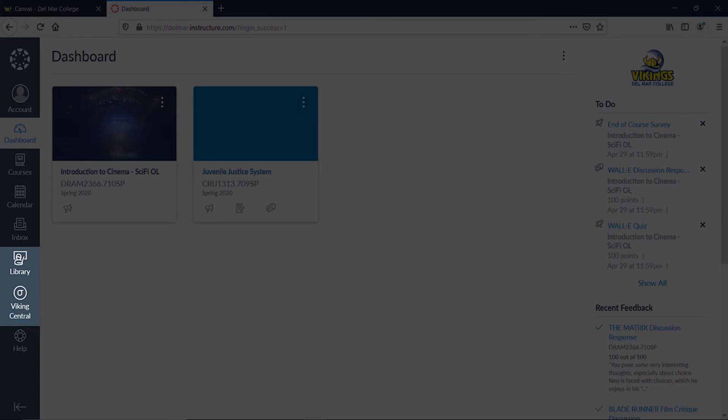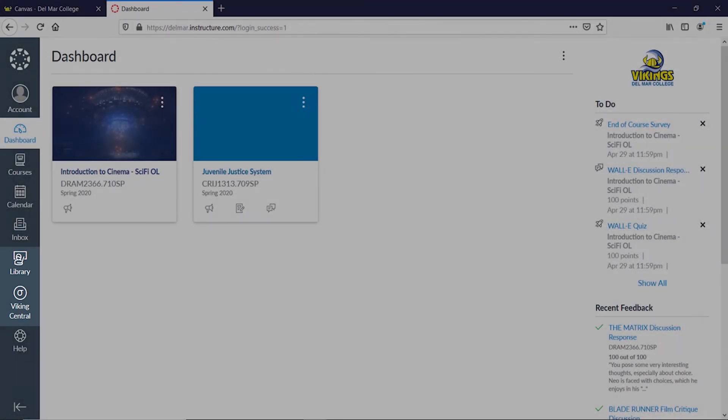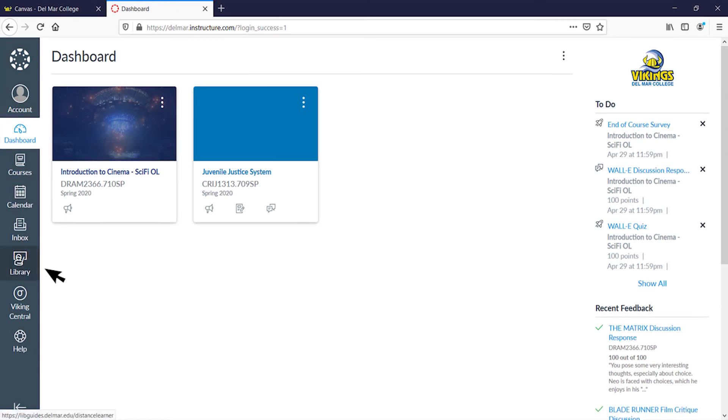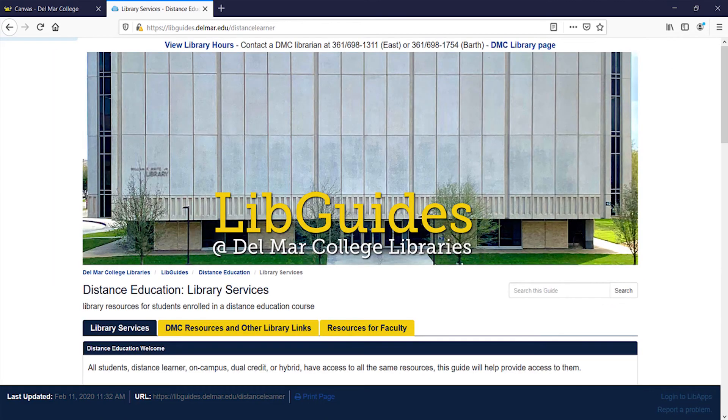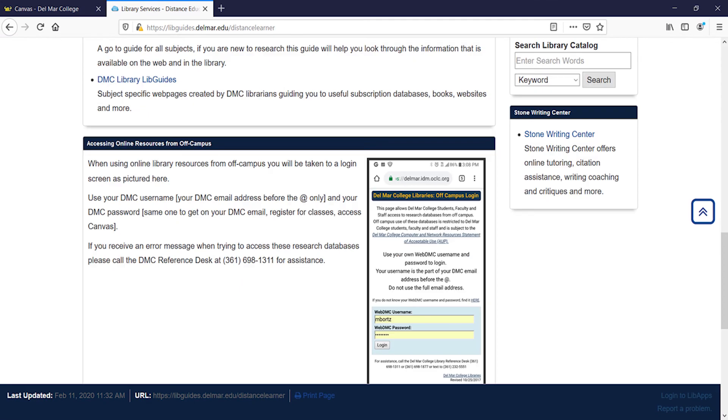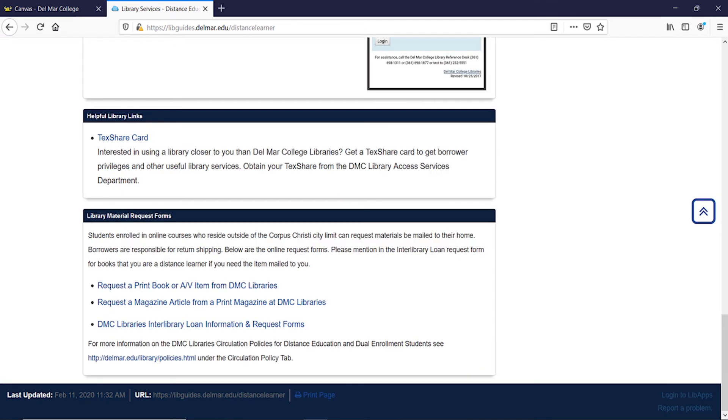There are two extra global navigation links on your desktop or laptop device. Step 8. Click library link. This is where you can access Del Mar College Library's distance education resources.